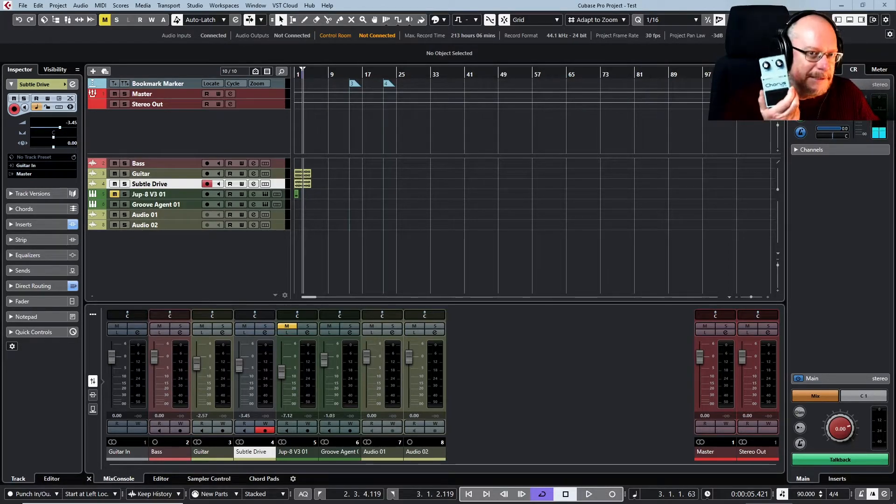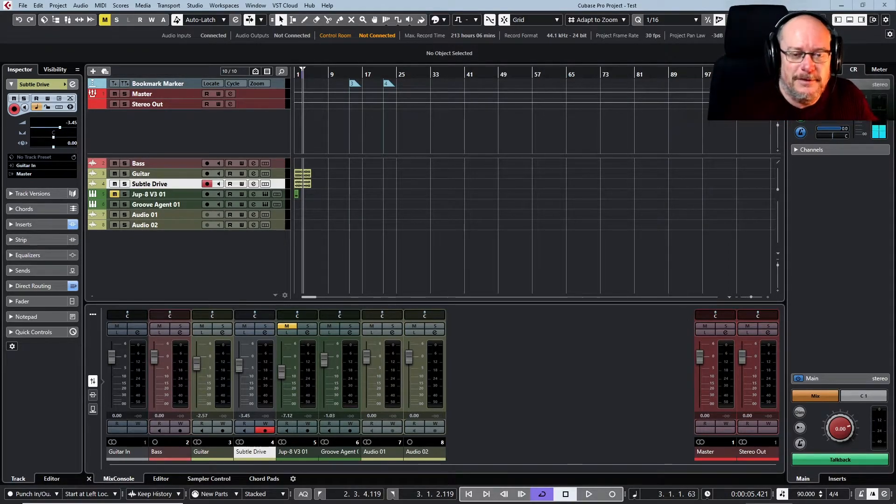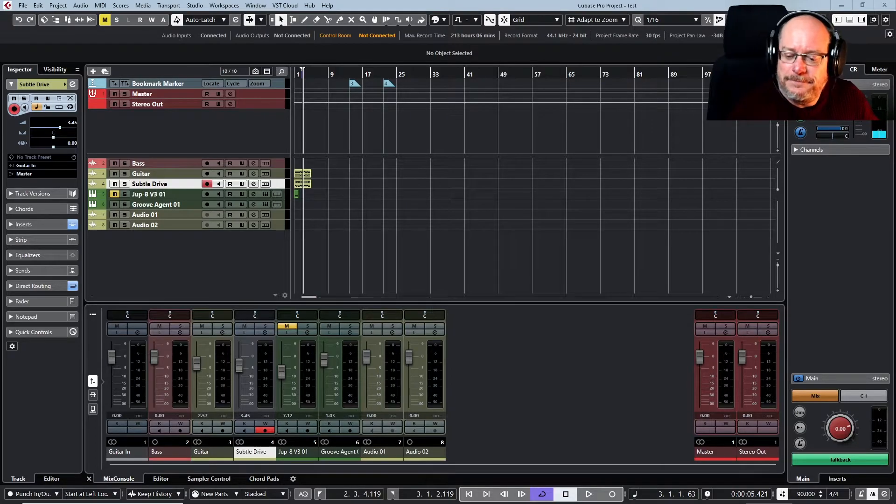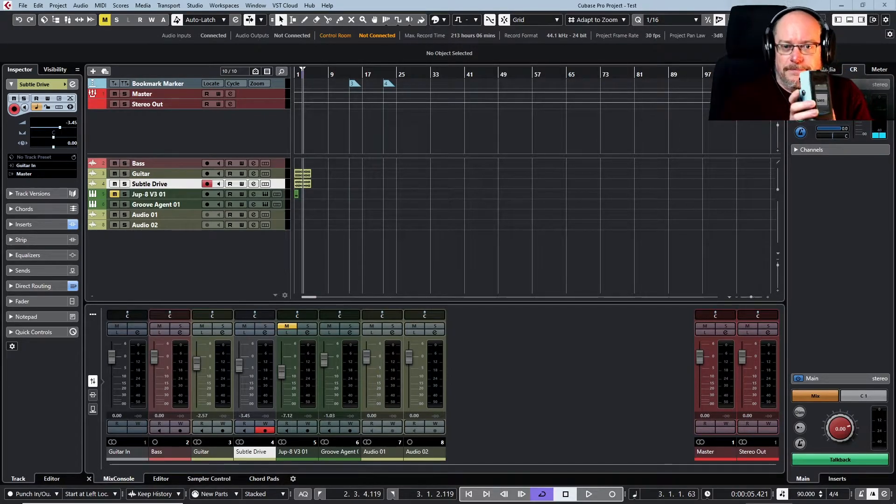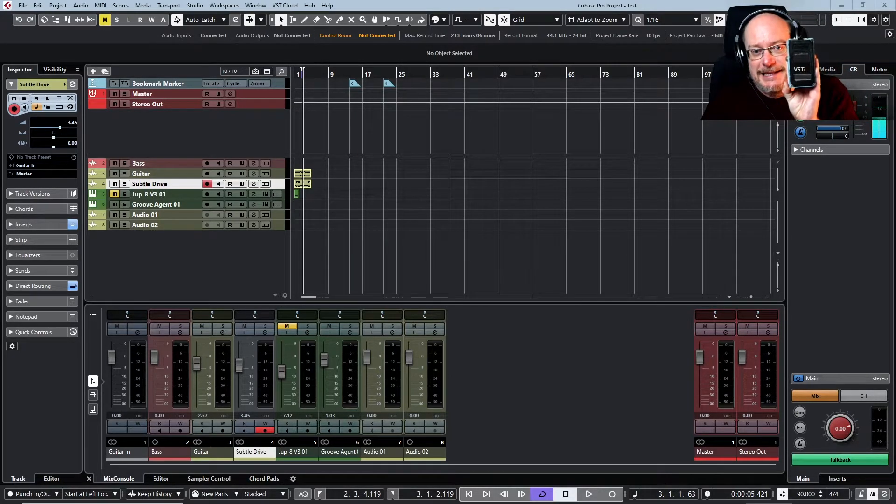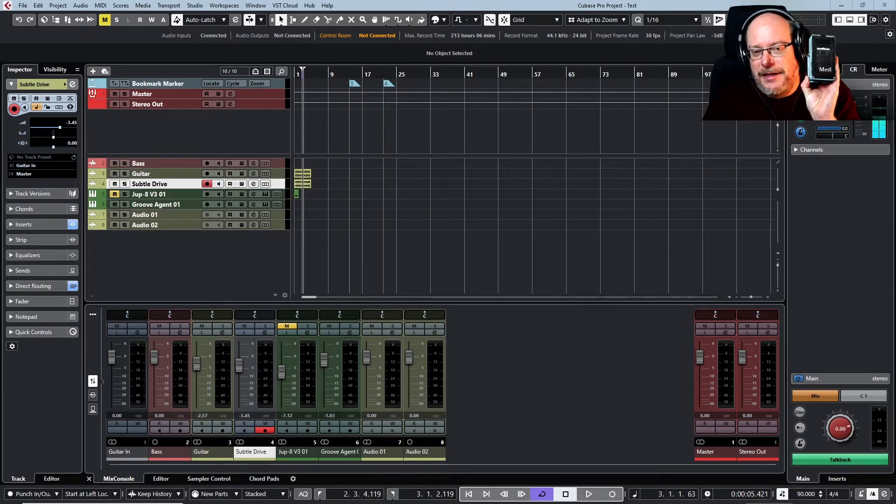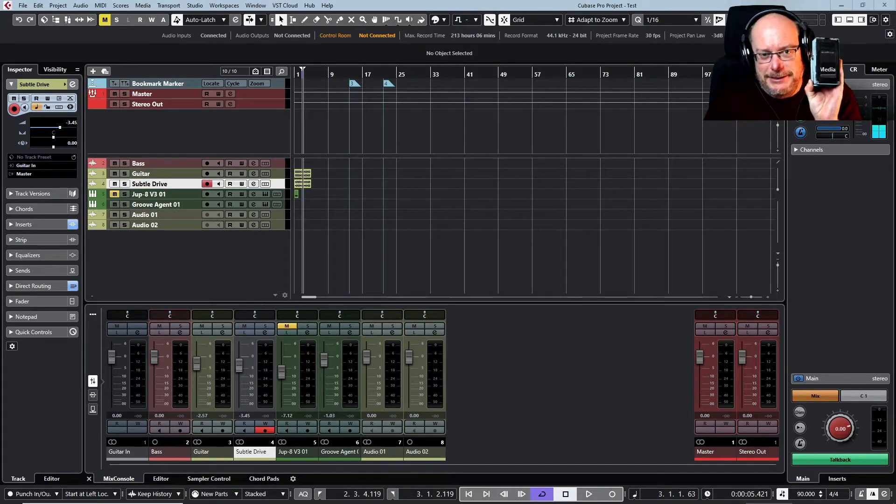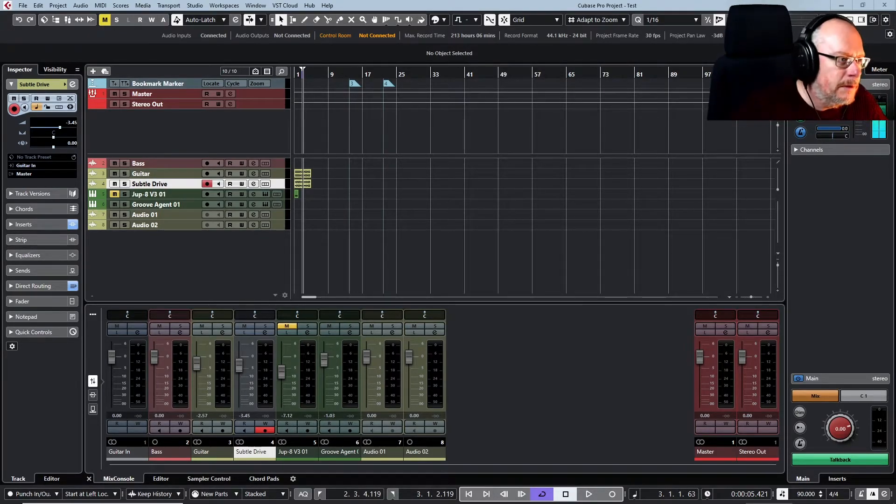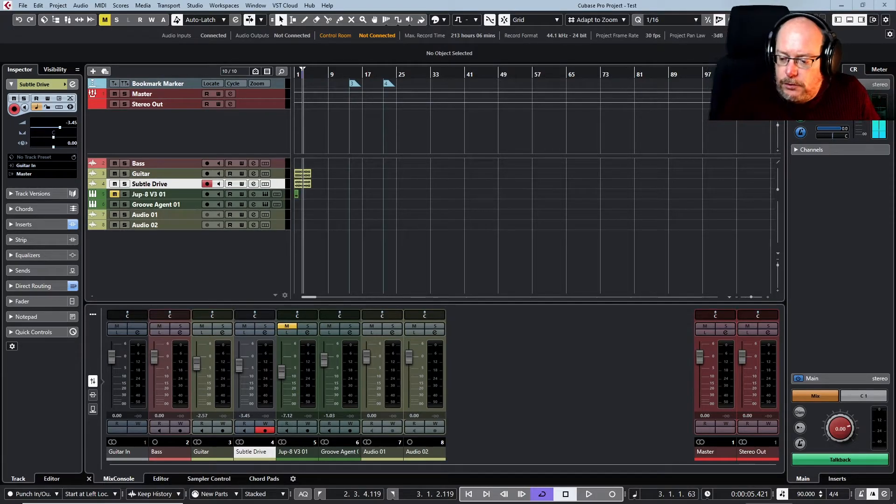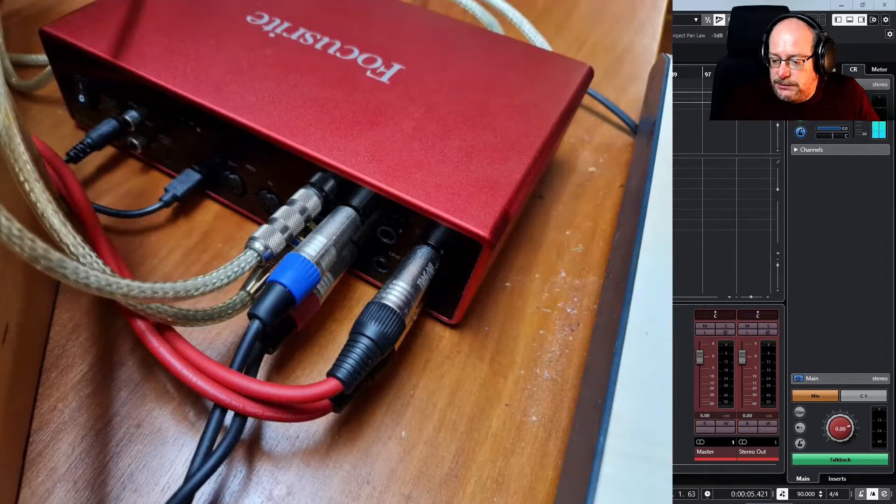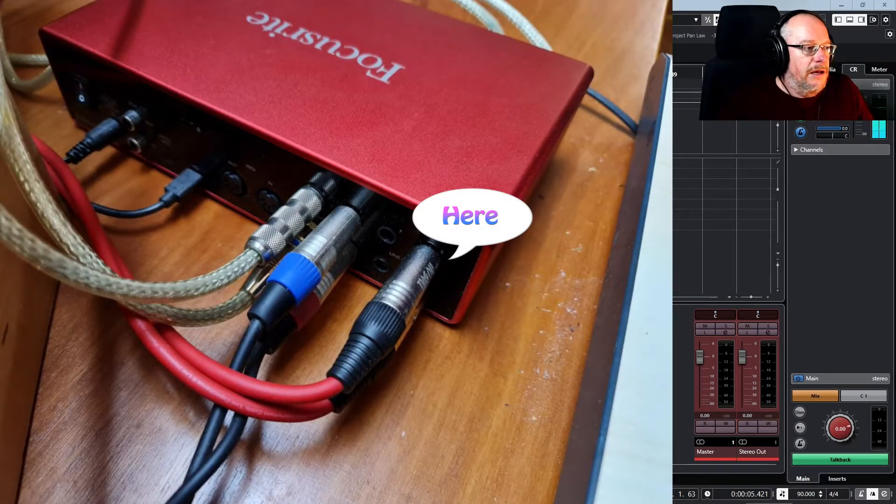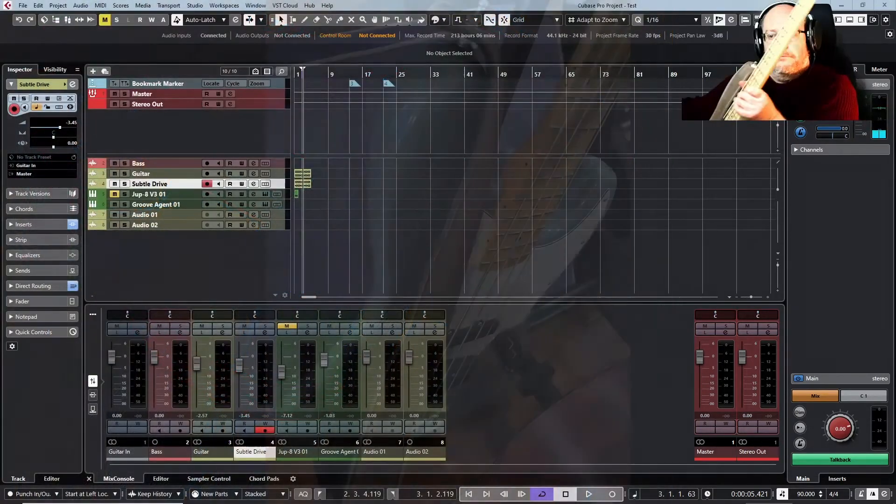You will definitely be able to see that because it's a green label and that means it was made in Japan. So yeah, all of that comes into inputs five and six on the Focusrite and then straight into Cubase.